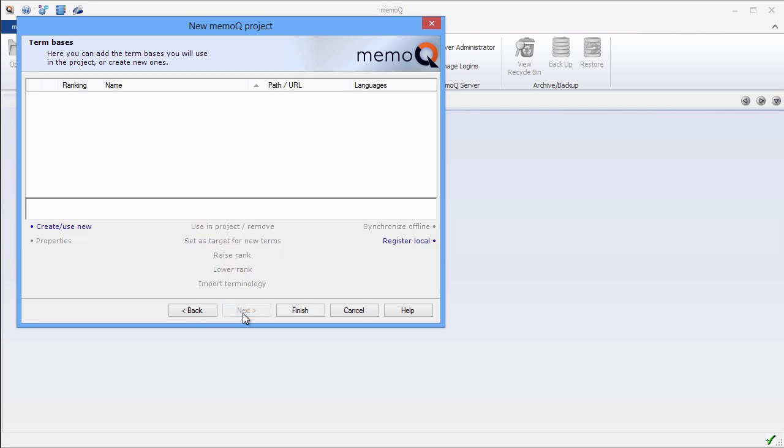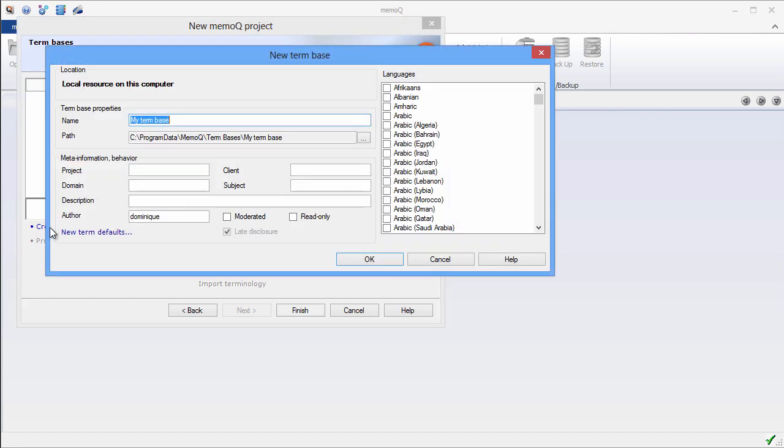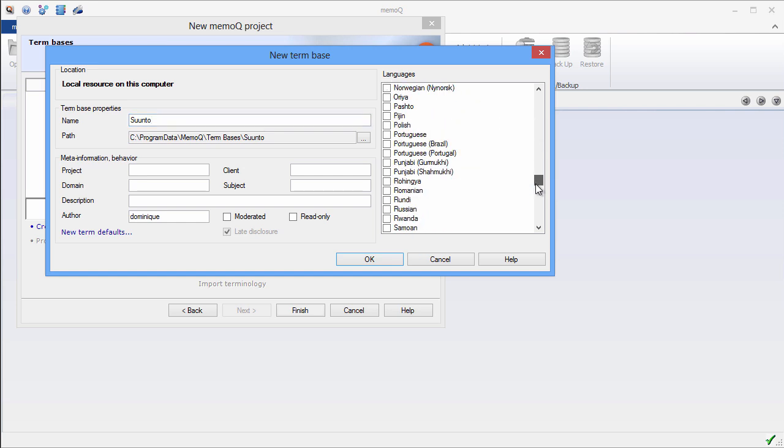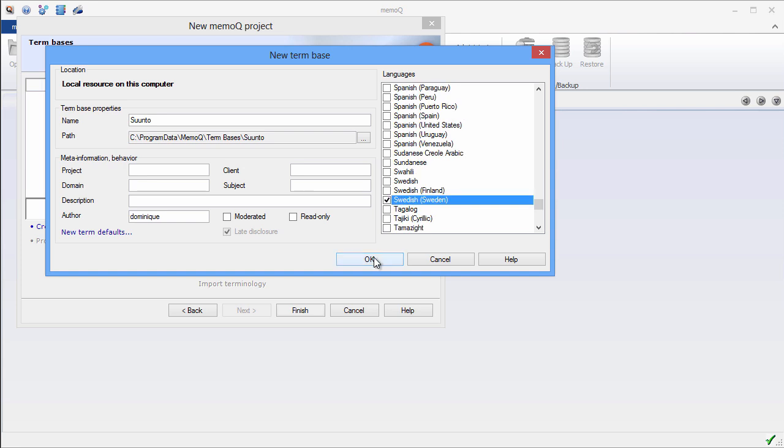Now I need to create a term base. For that, I'll click on Create here. I'll call my term base Suunto. By default, the two languages from my project, English and French, have been selected. But in MemoQ, we can have multilingual term bases. So since in my Excel file I also had Finnish and Swedish, I'll select these. OK.